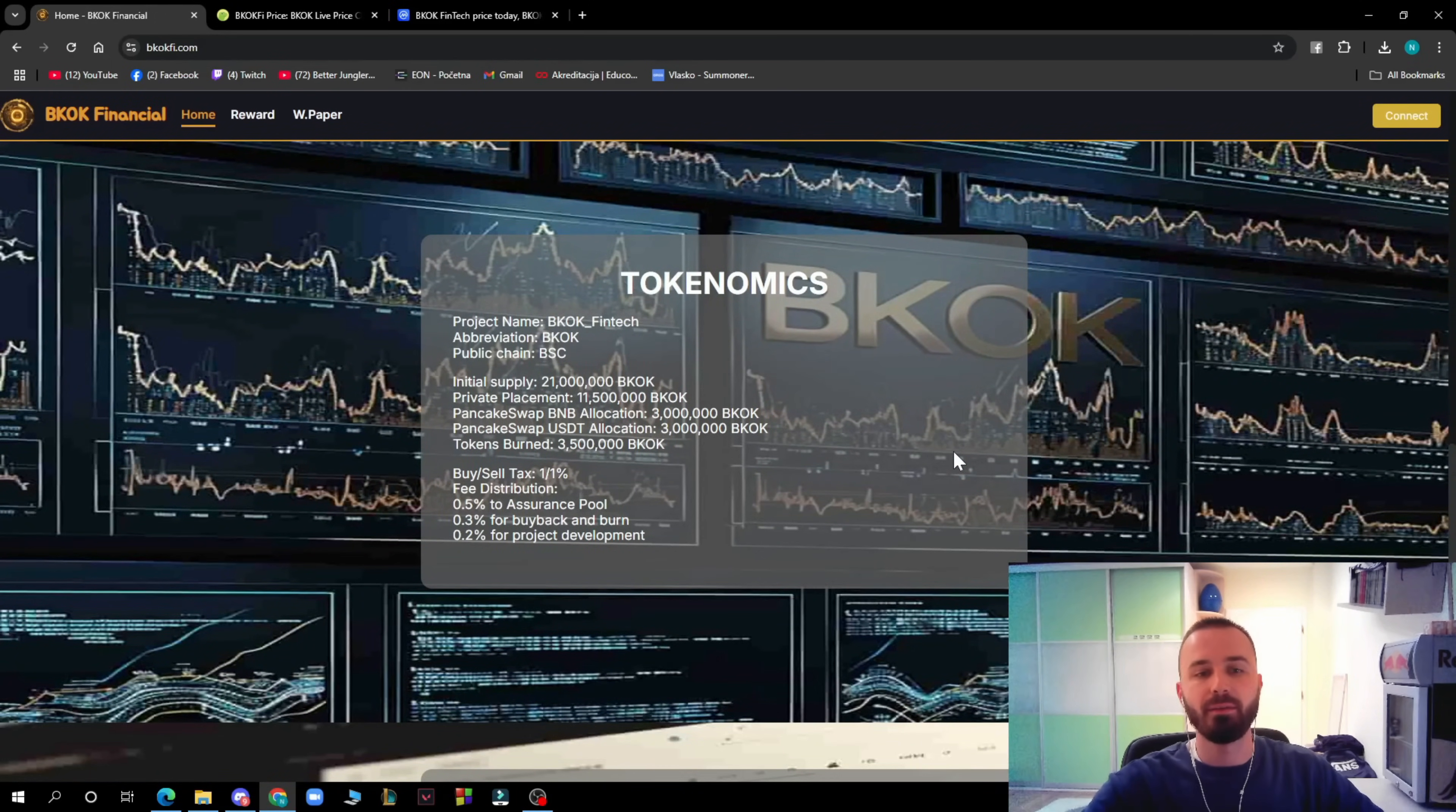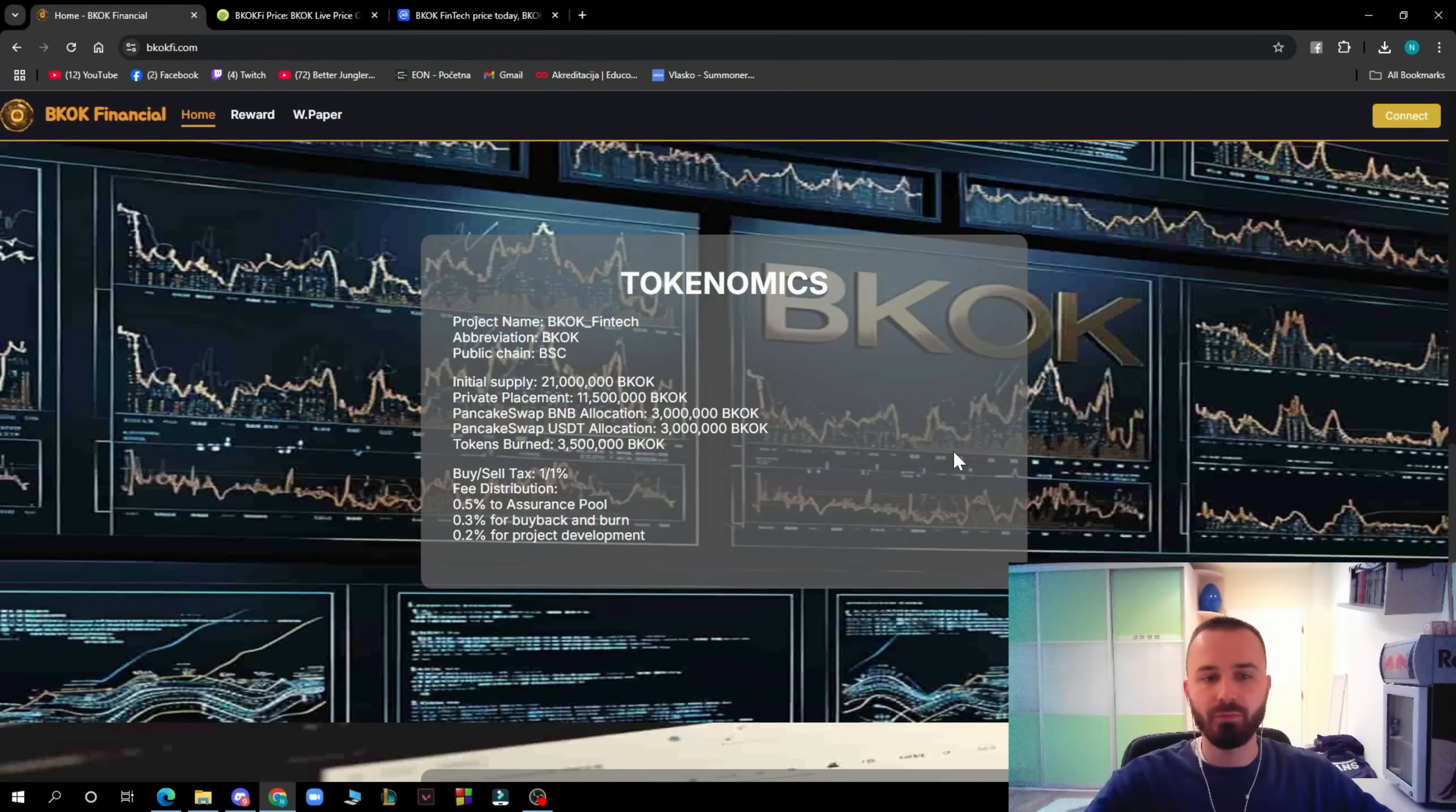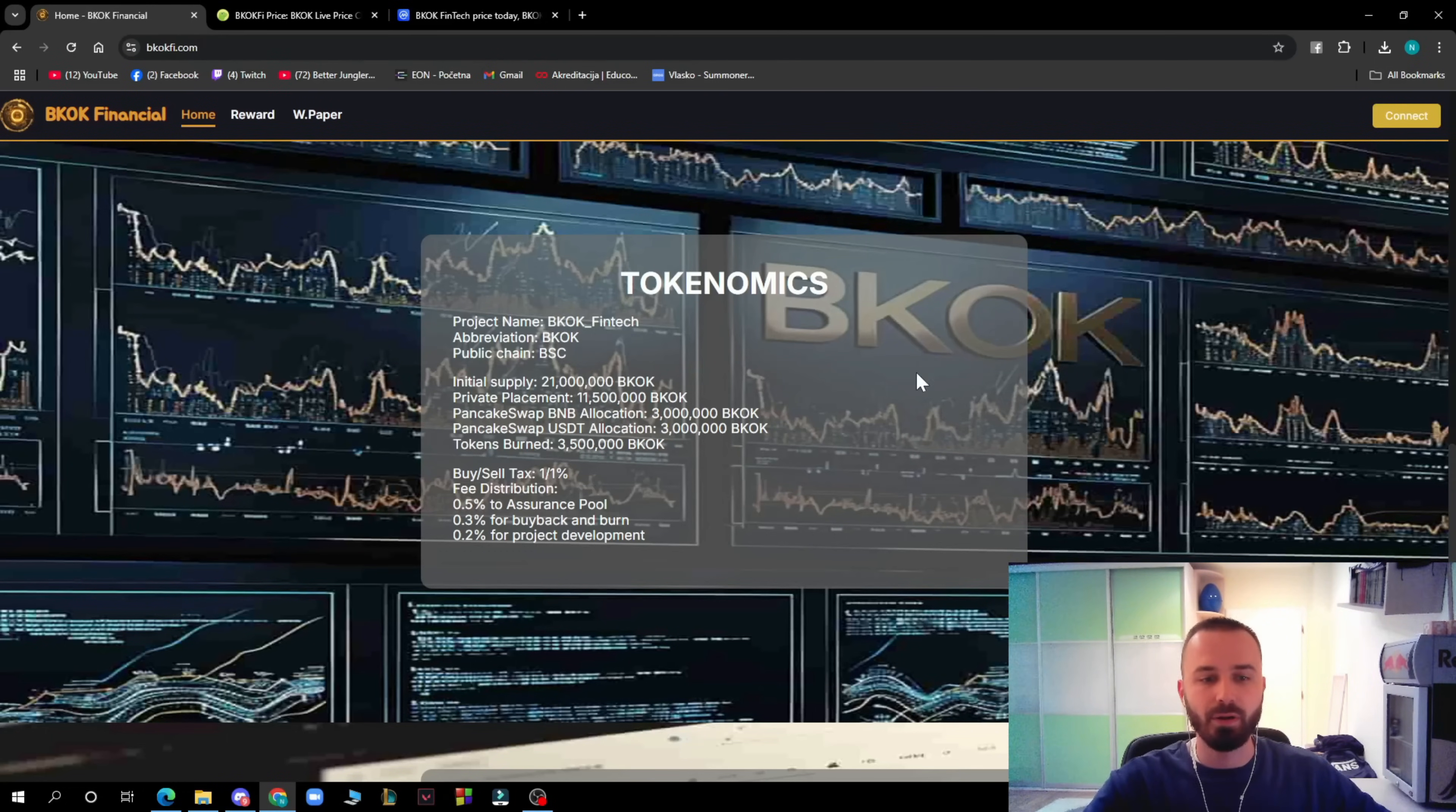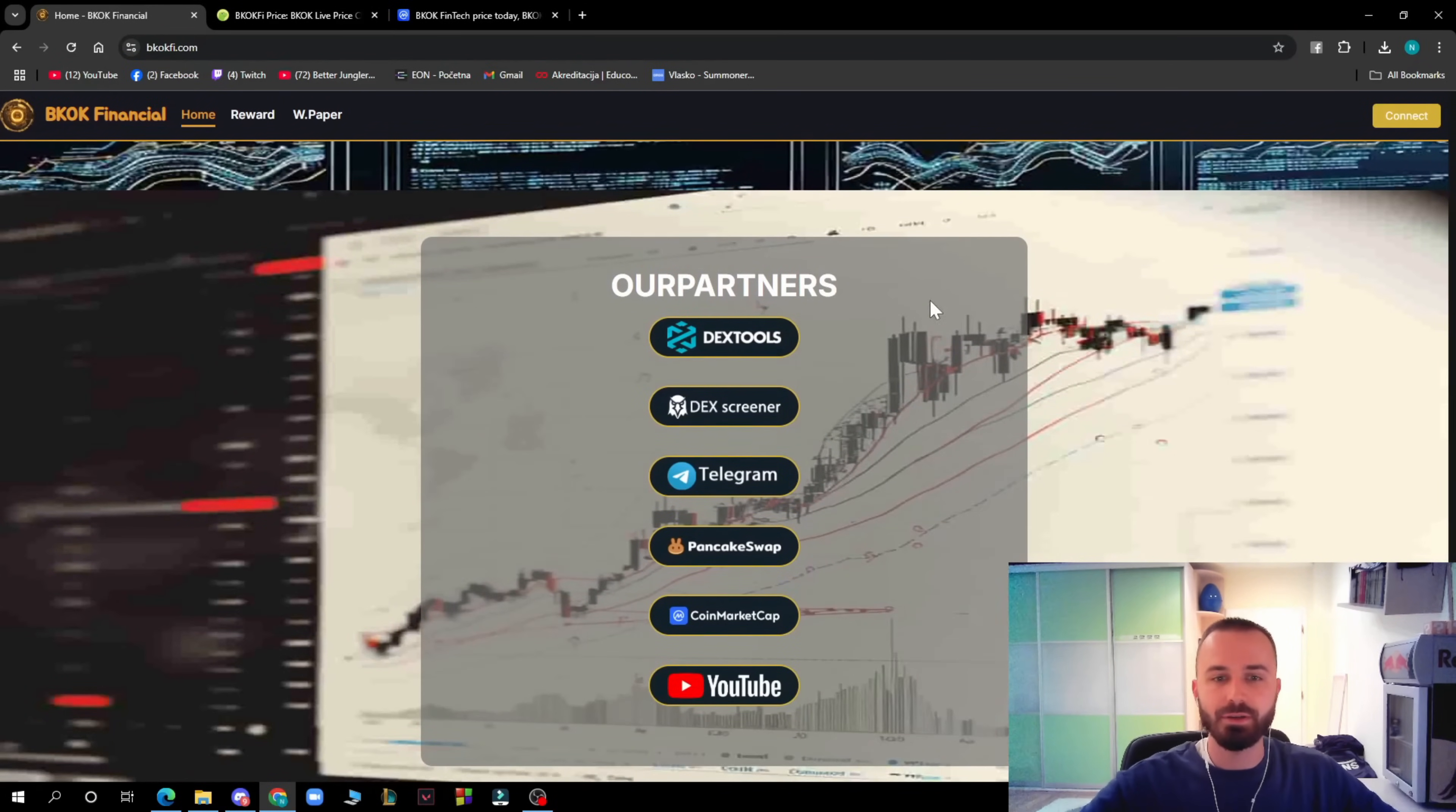Here we have the economics. The project name is BKOK Finance. The public chain is BSC. Initial supply is 21 million. Private placement: 11 million. PancakeSwap BNB allocation: 3 million. PancakeSwap USDT allocation: 3 million. Tokens burn: 3.5 million. BKOK buy and sell taxes: 1% free distribution, 0.5% insurance pool, 0.3% buy back and burn, 0.2% project development.